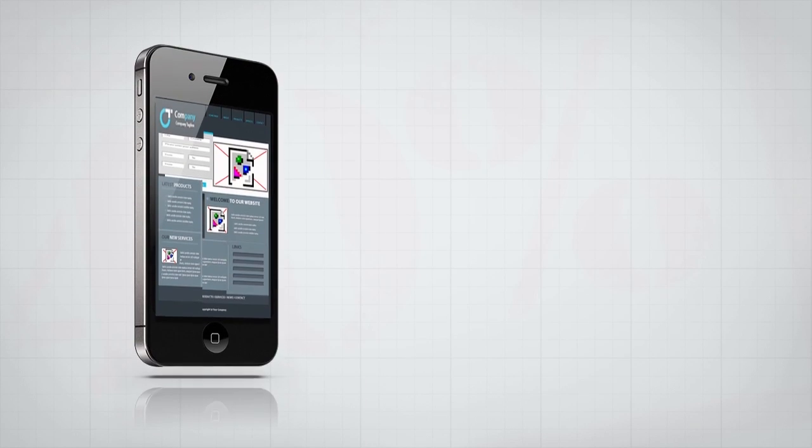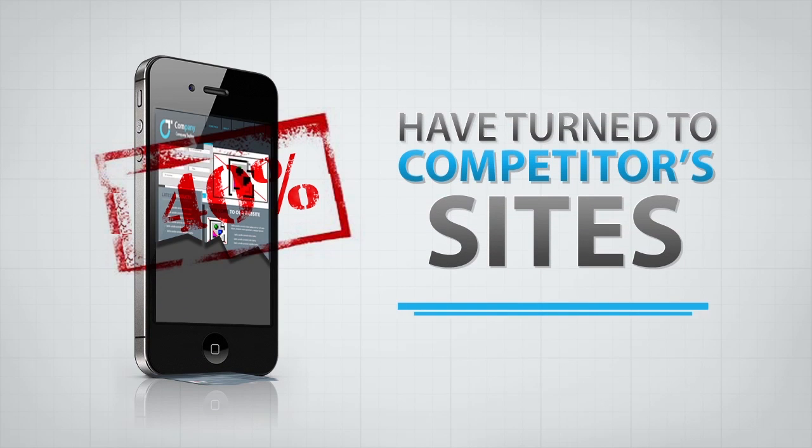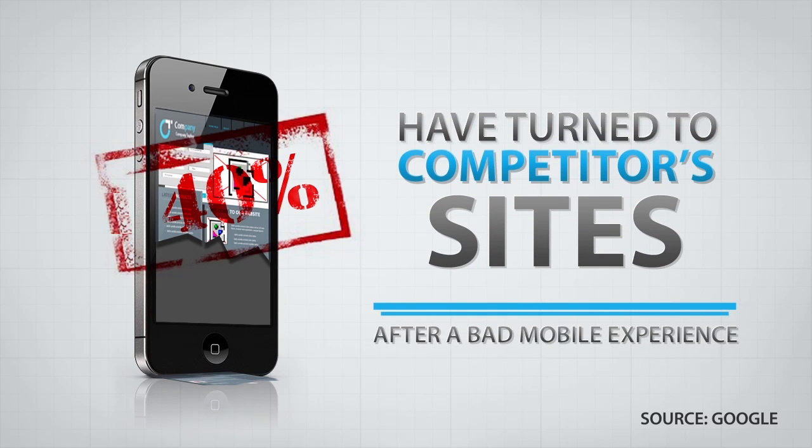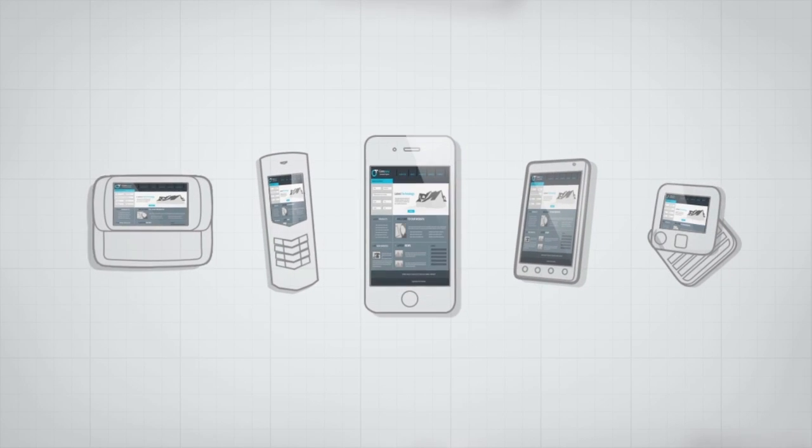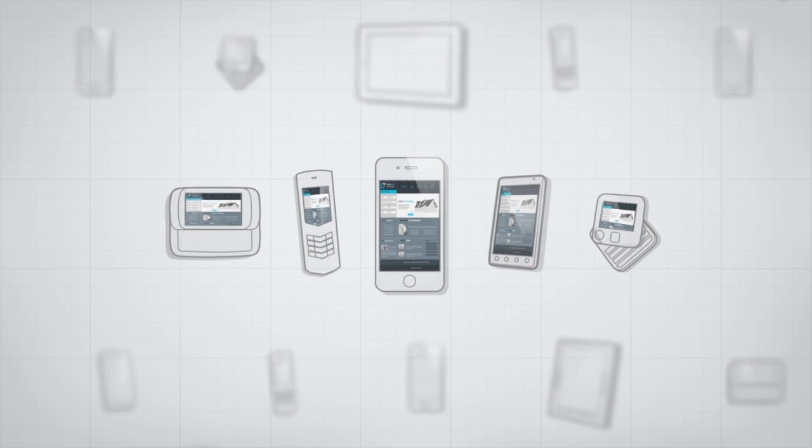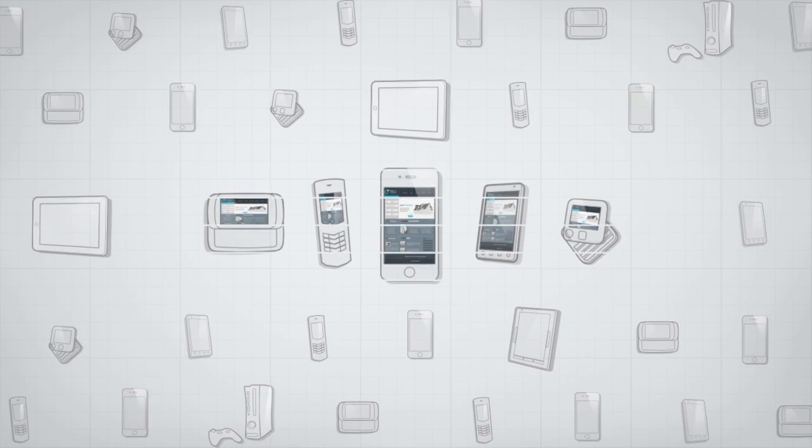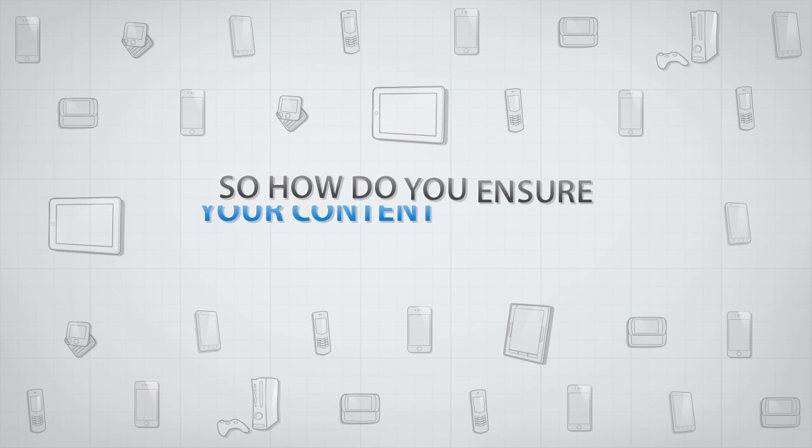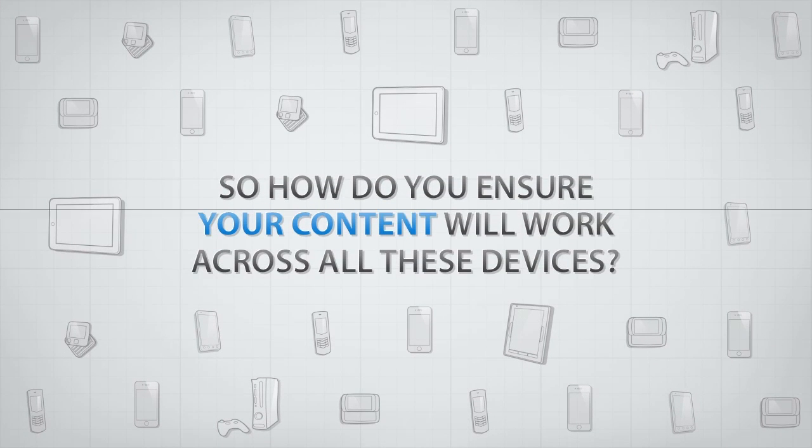In fact, figures show that 40% of users have turned to competitor sites after a bad mobile experience. One-size-fits-all content just doesn't work across the thousands of web-enabled devices that exist today. So how do you ensure your content will work across all these devices?